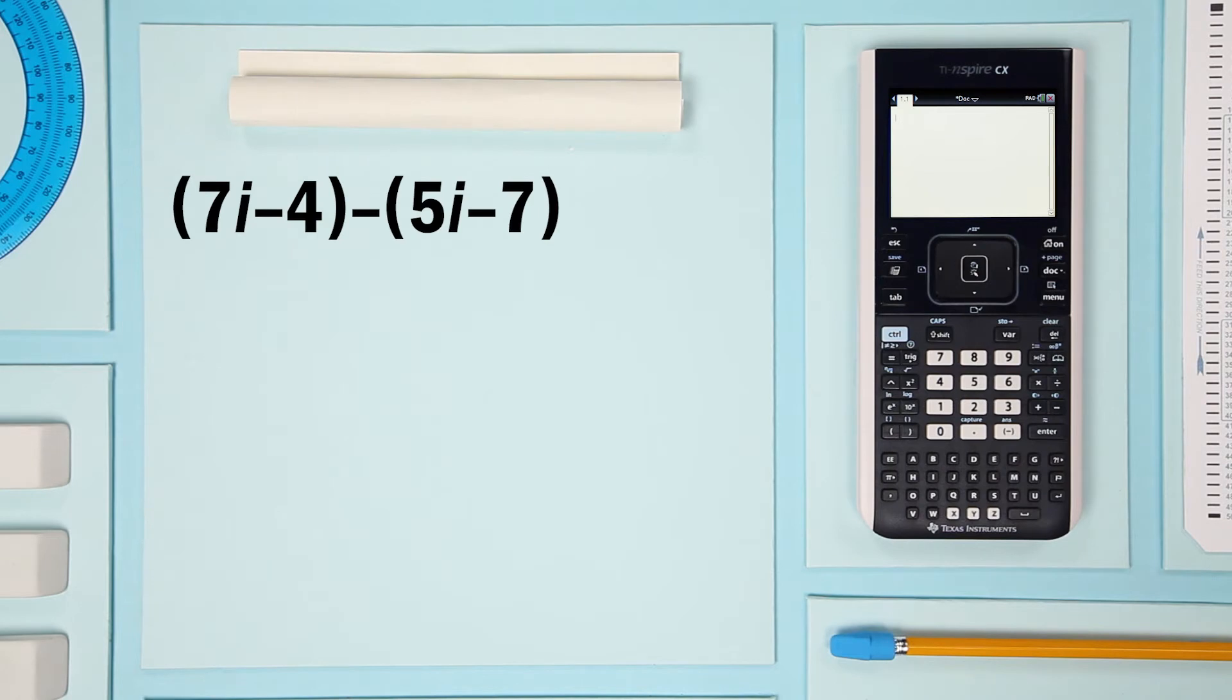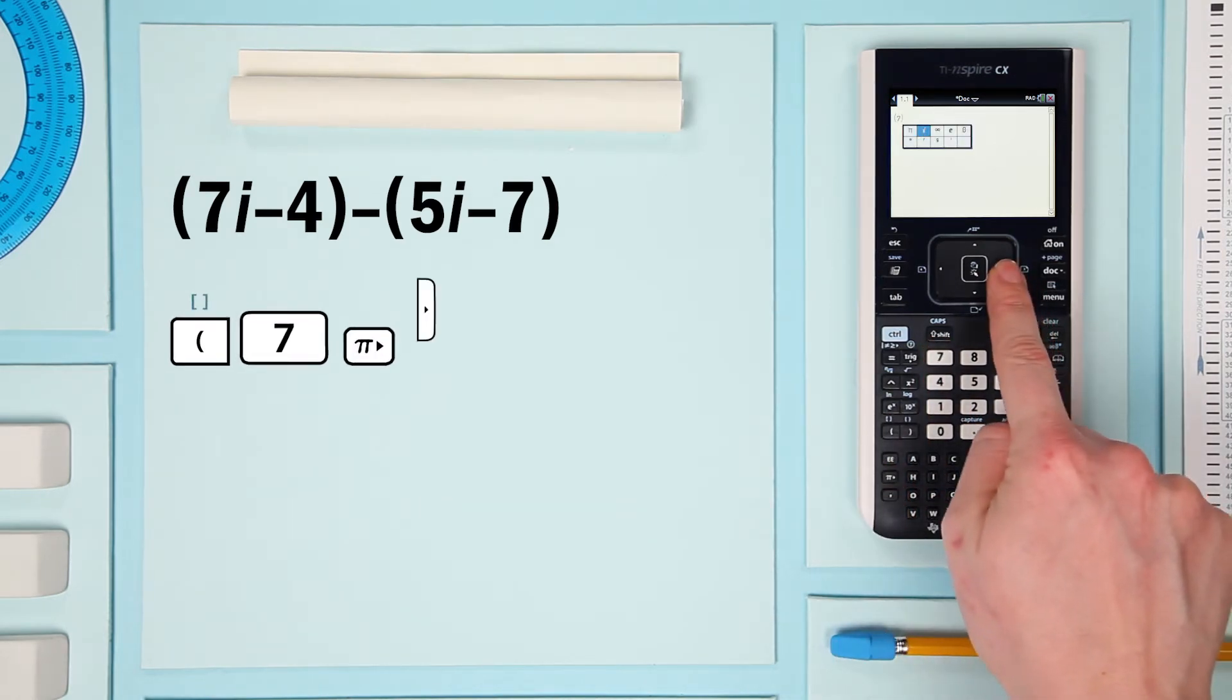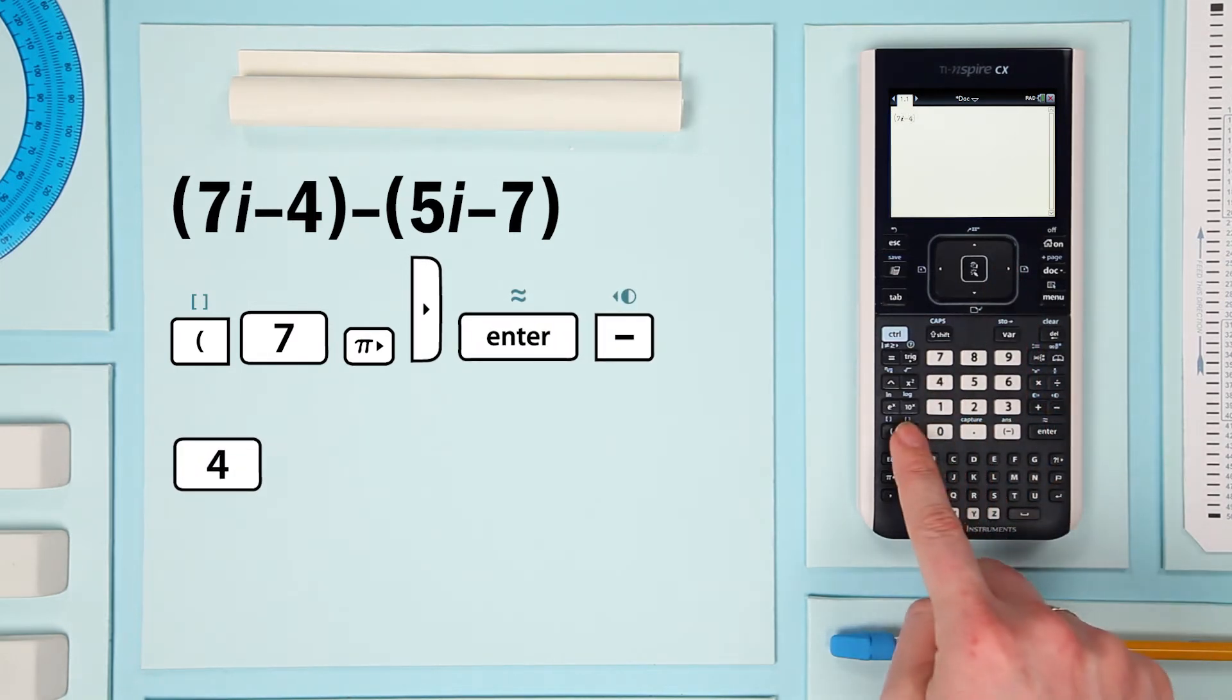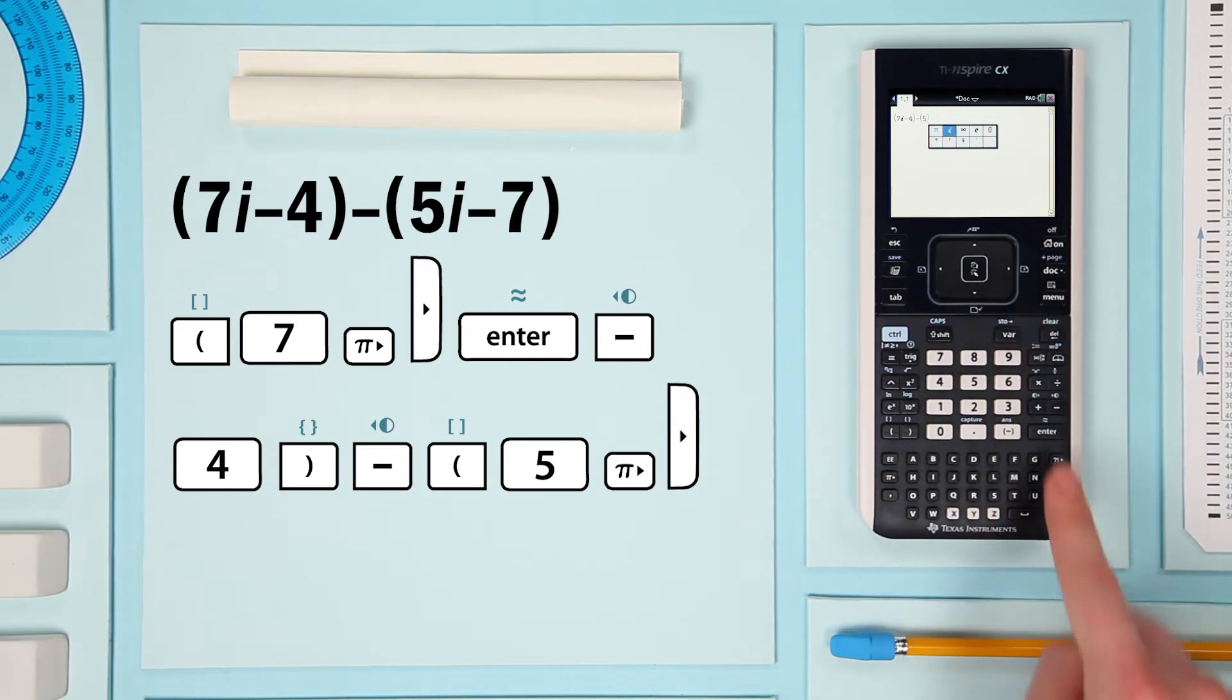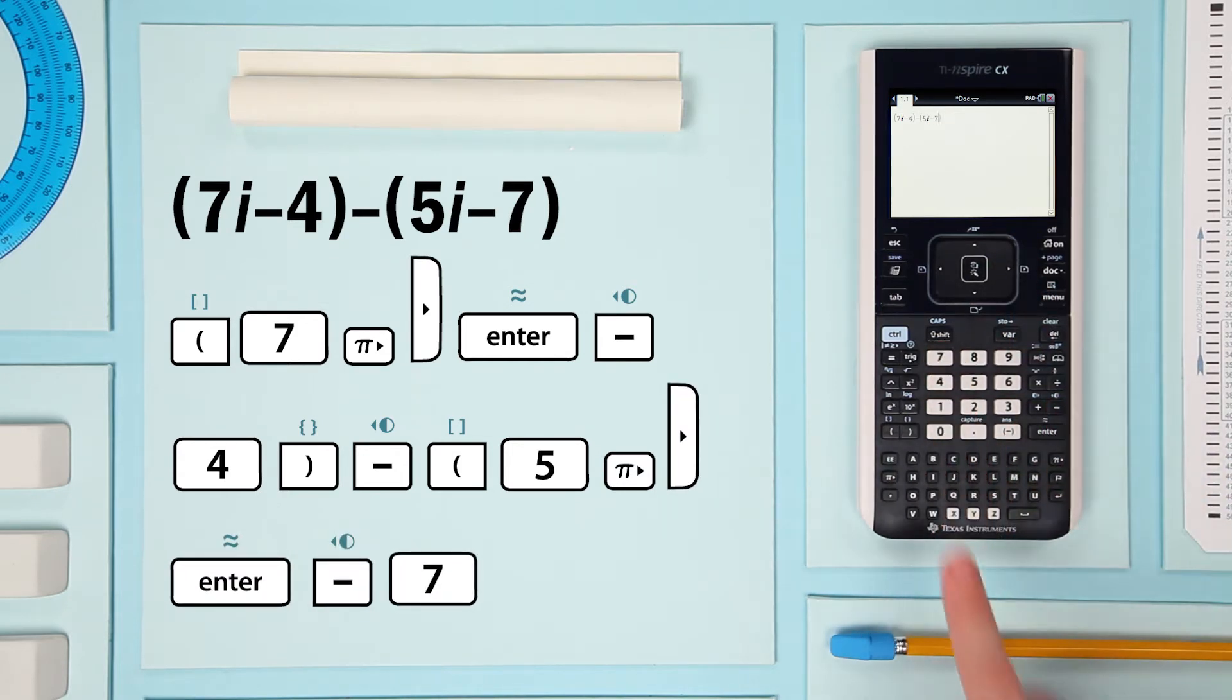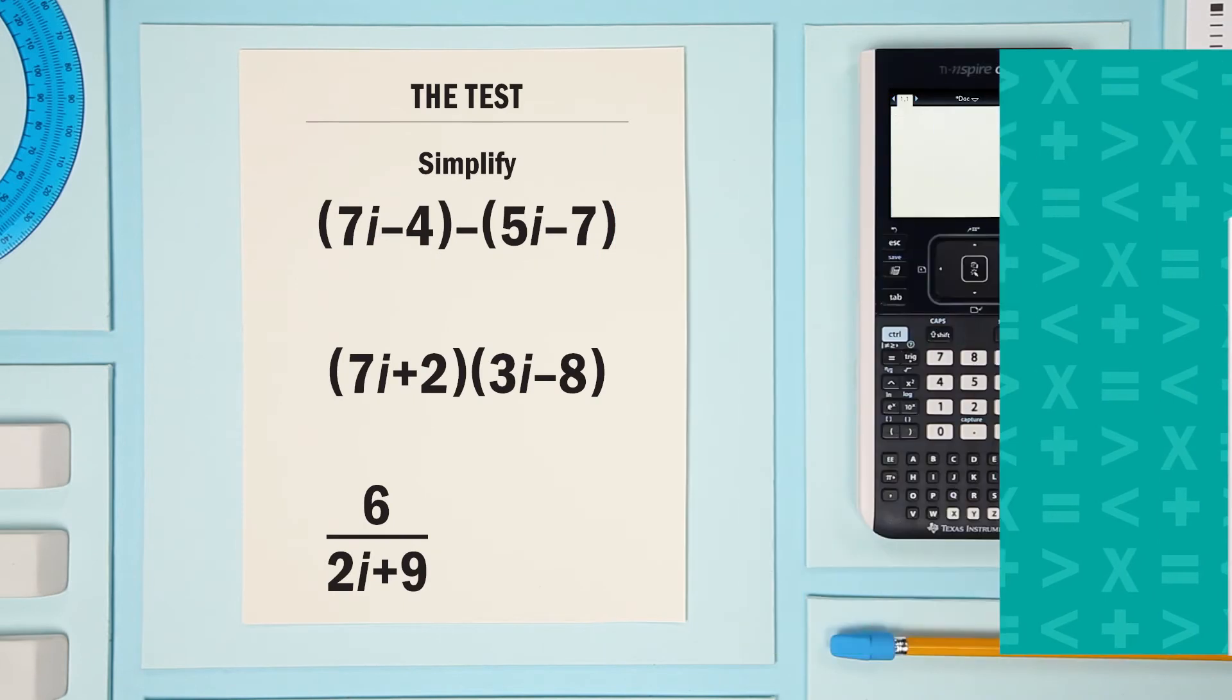Just key in the expression: 7i minus 4. Remember, the i is in the Pi key menu. Then minus 5i minus 7. Press enter to get the result: (7i-4)-(5i-7) simplifies to -11+2i. Excellent!